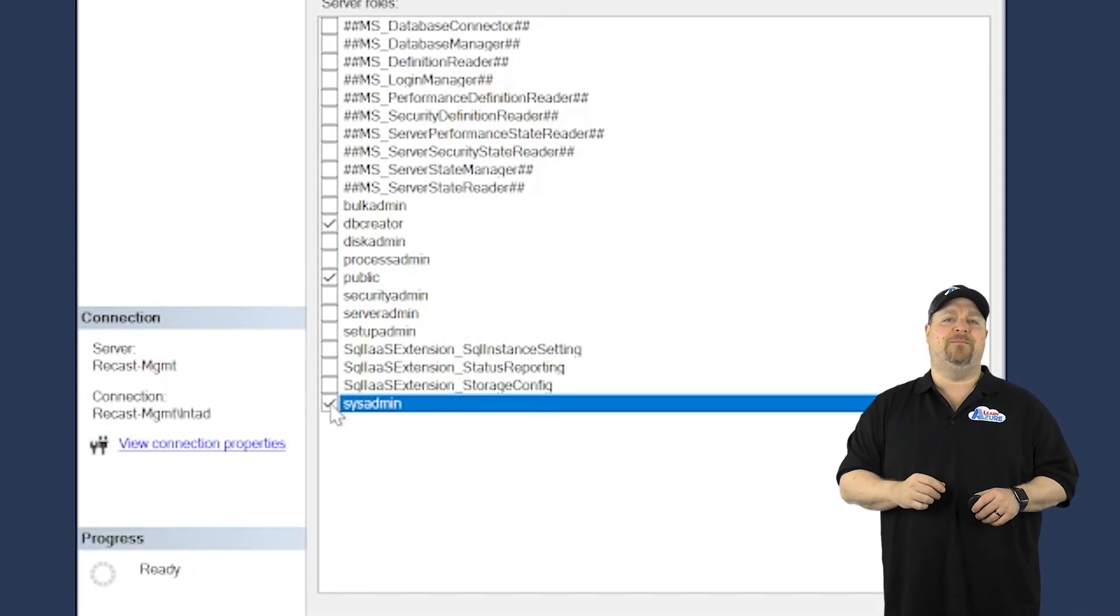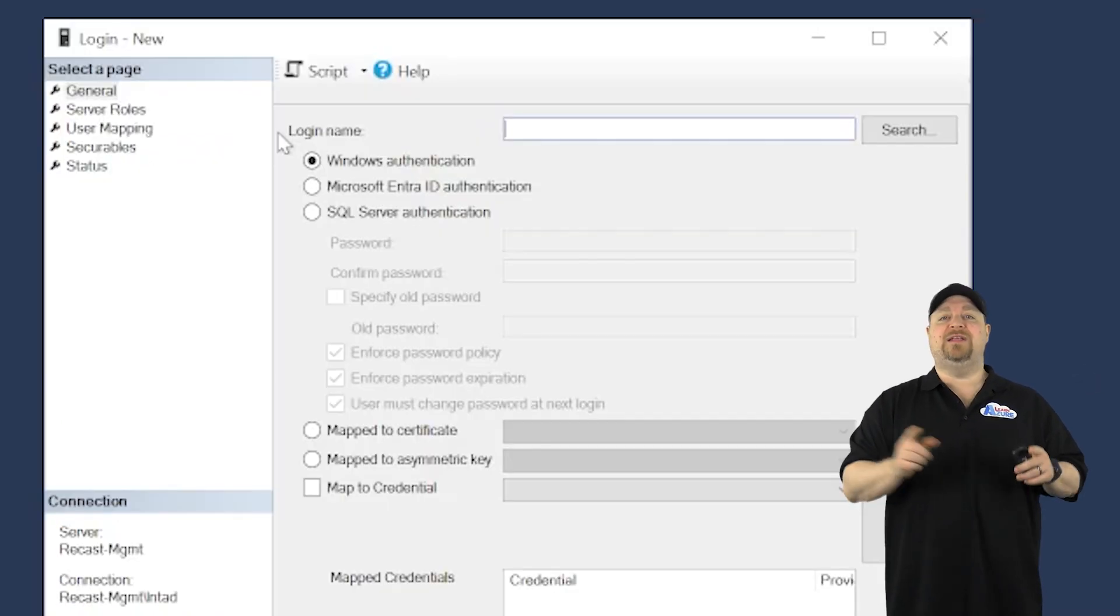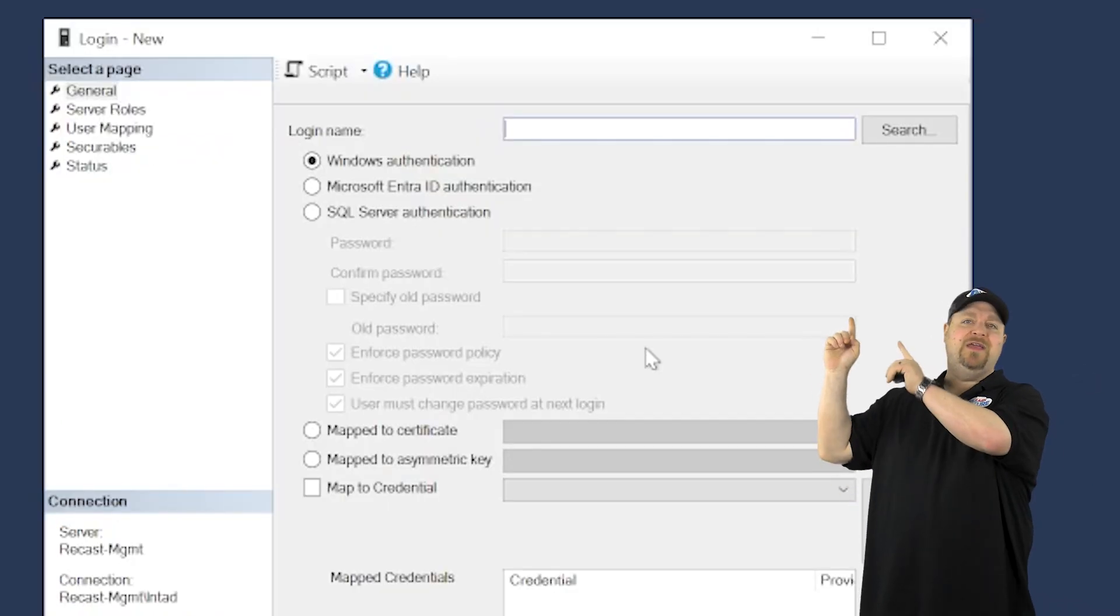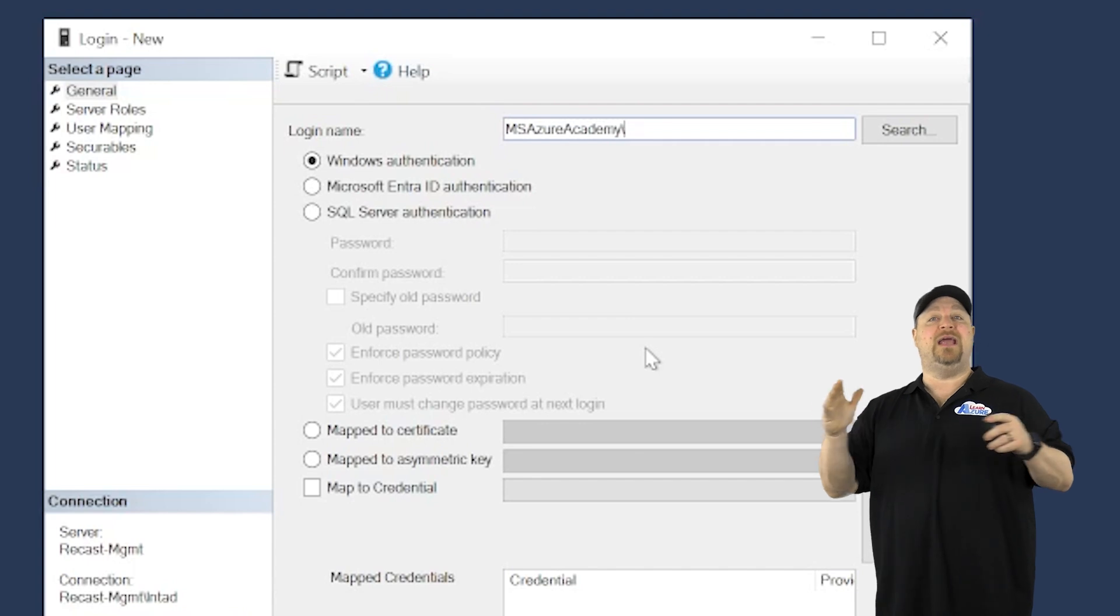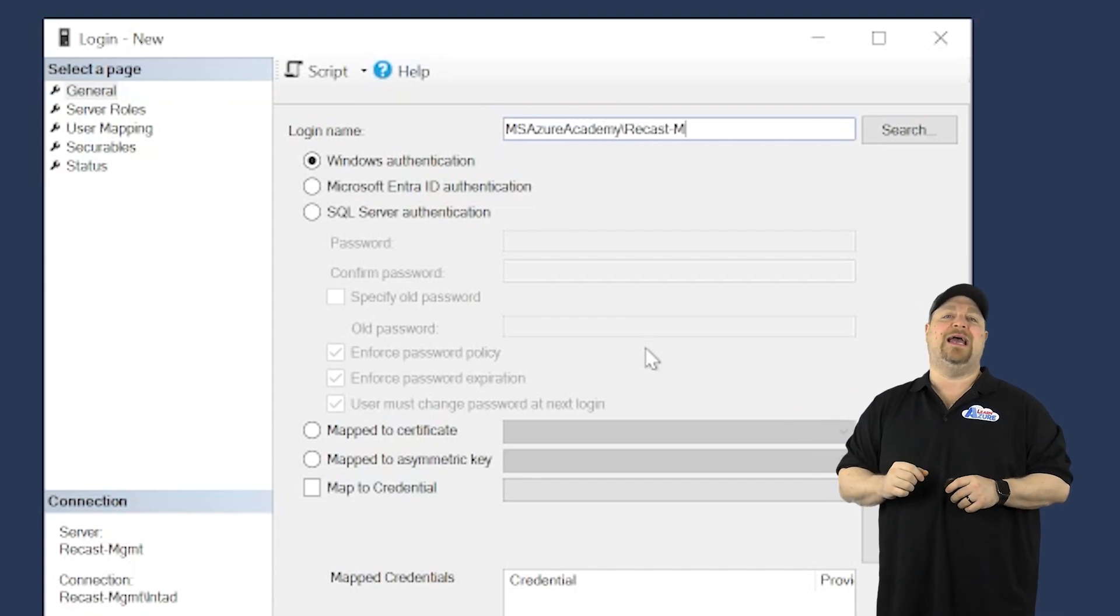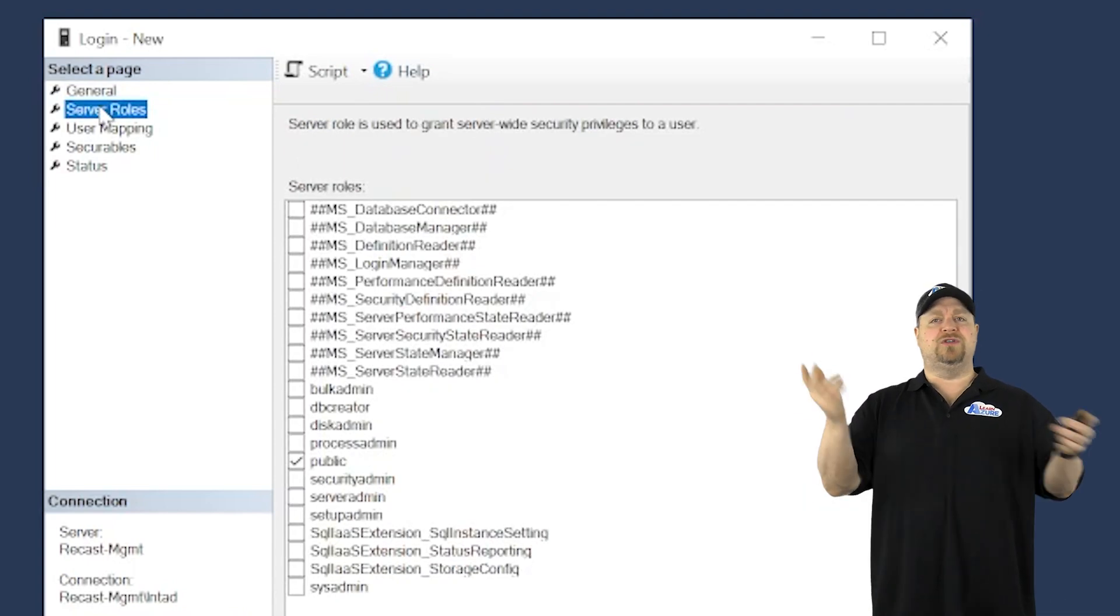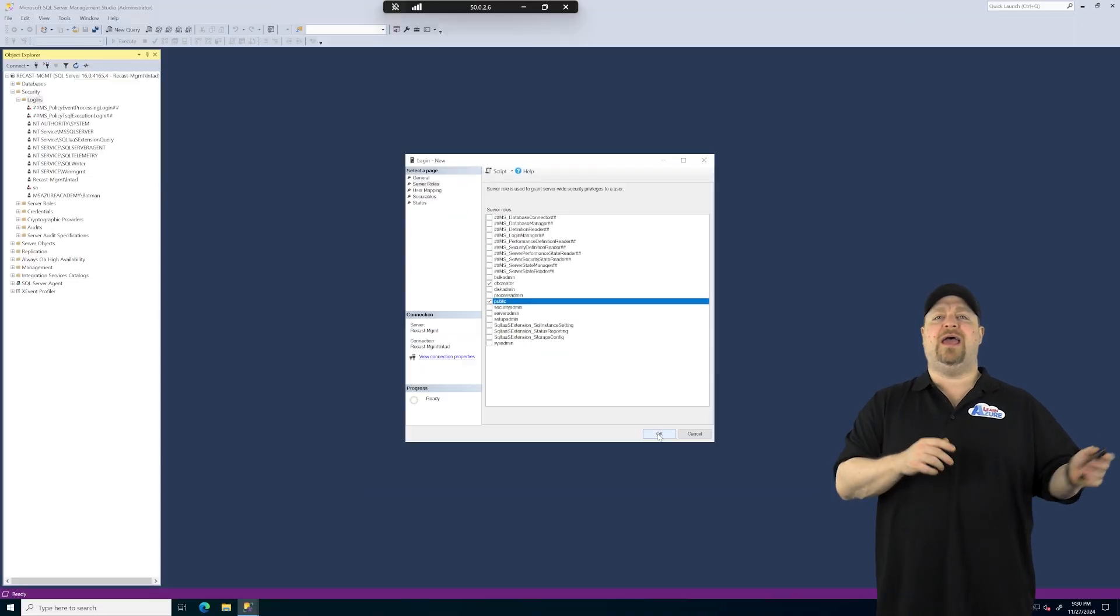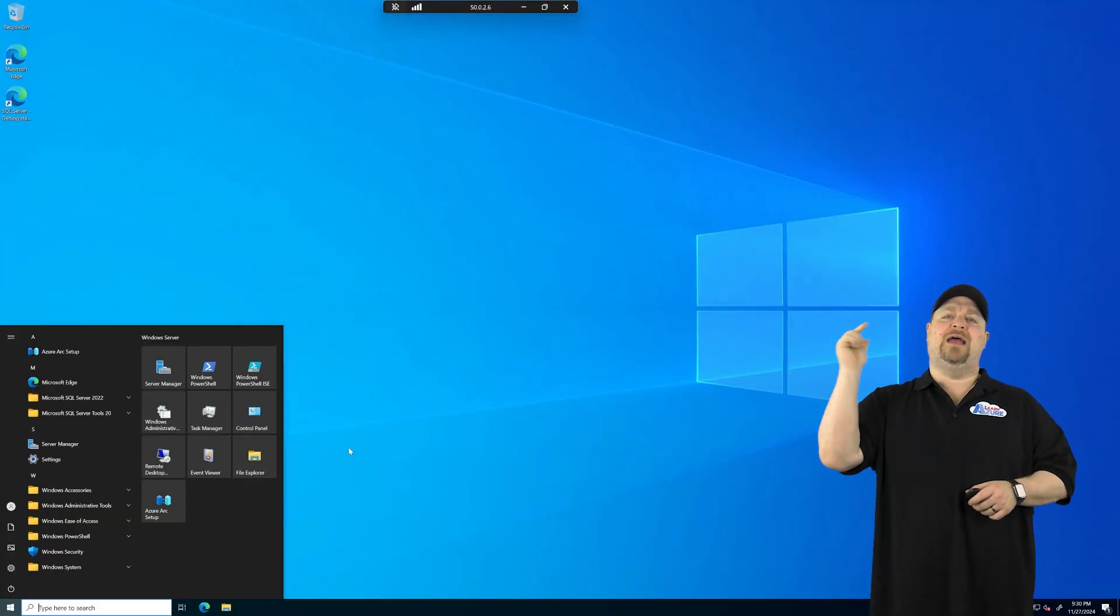Then go to server roles on the left. And they're going to need dbcreator and sysadmin. Then click OK. Now we're going to add one more login, and this time type the domain name slash the name of the computer with a dollar sign at the end. Then for the server roles, dbcreator, click OK, close the management studio.